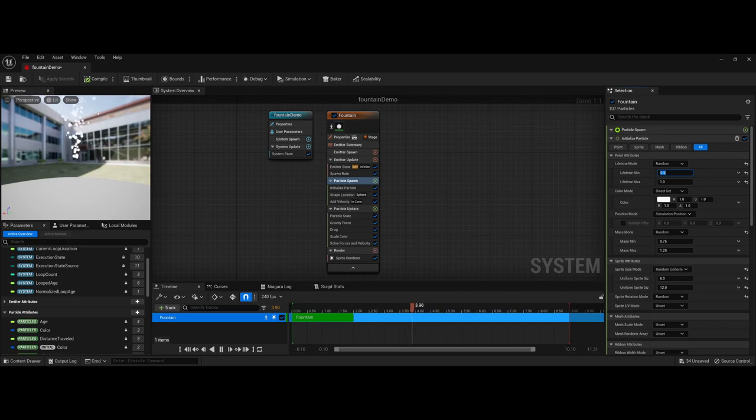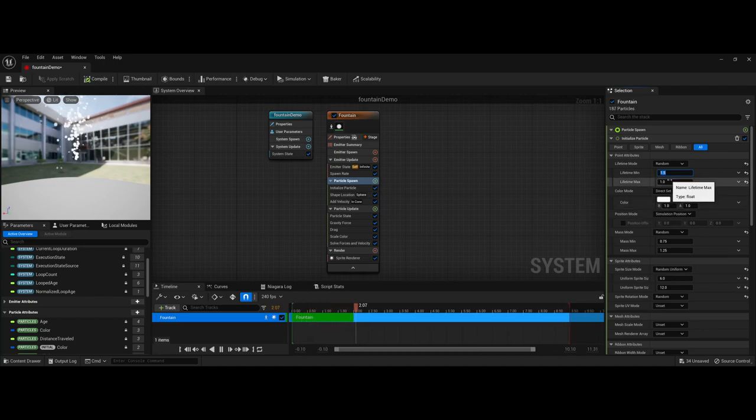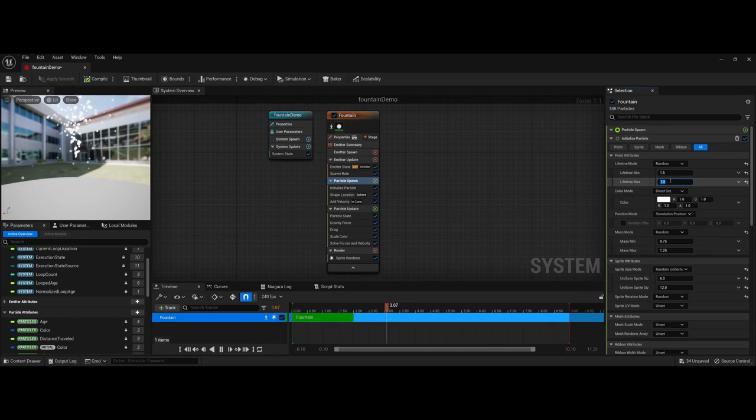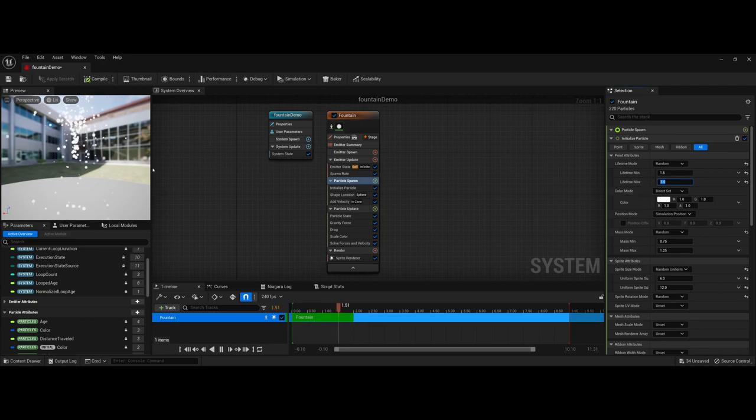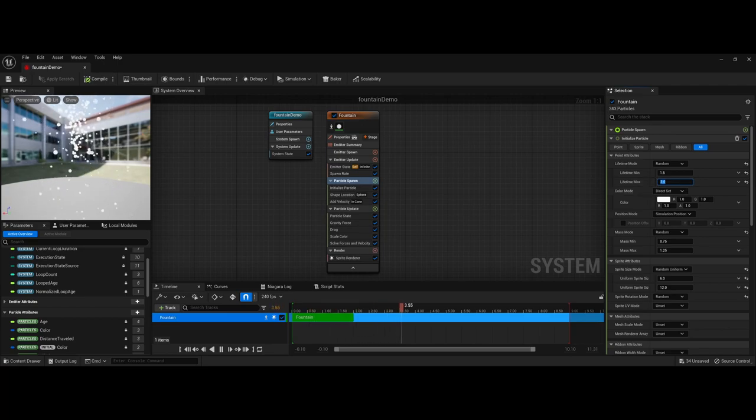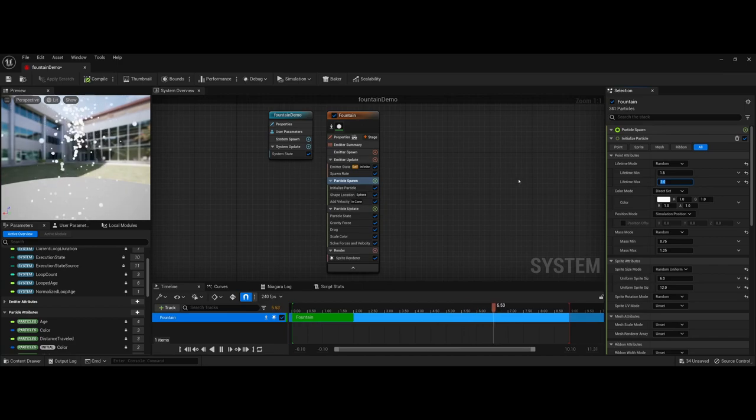So I could maybe change this to 1.5, and maybe now we change the lifetime max to I don't know, 3.0. So there you see now I have a much longer stretch as far as the overall design goes.